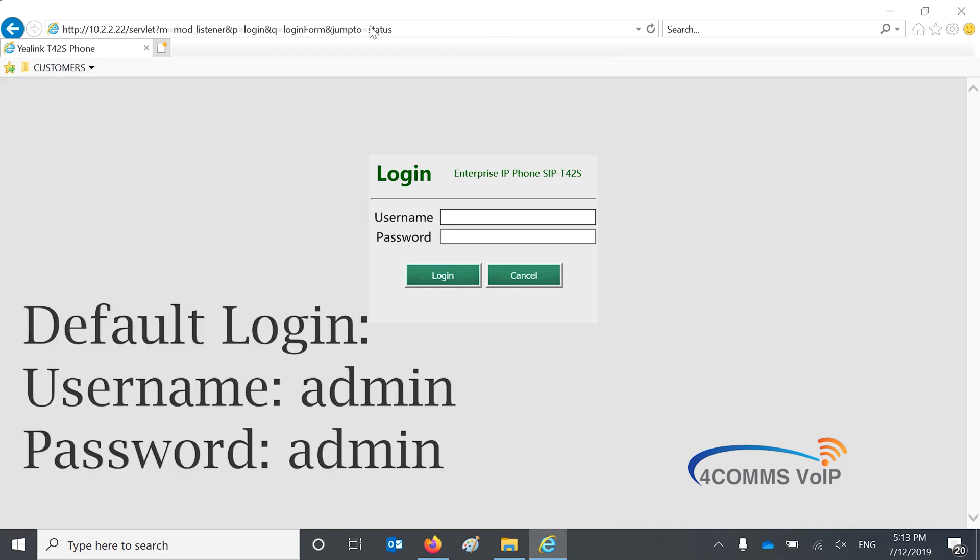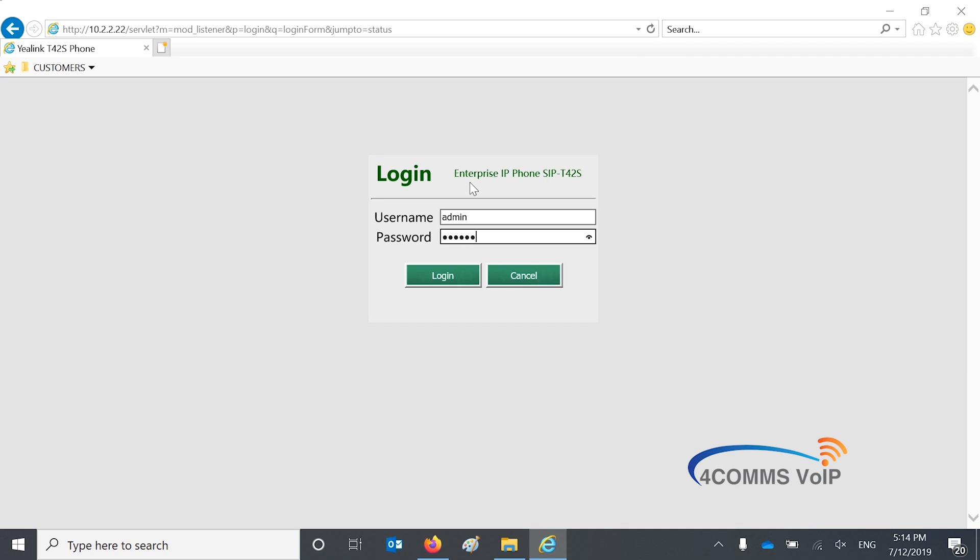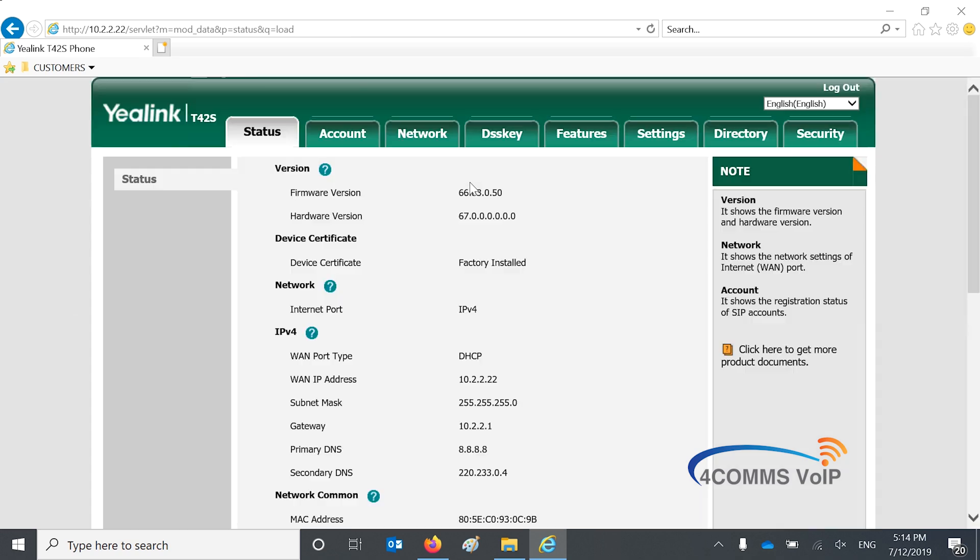Now the default username and password is admin. It may have changed depending on who installed the system for you. There is also a user level account which the credentials are user and user.